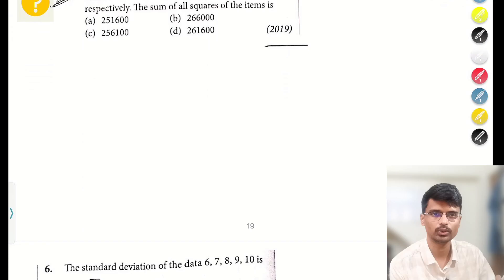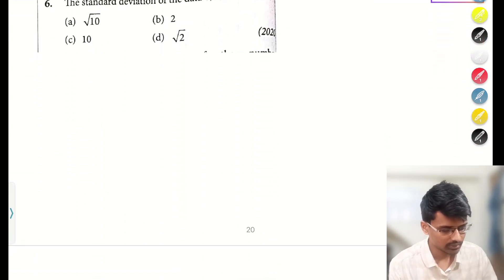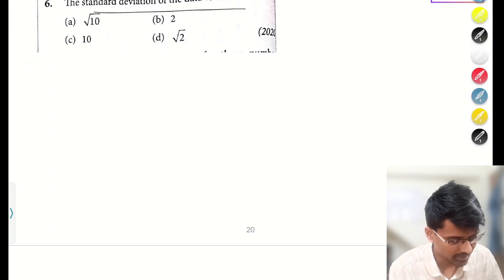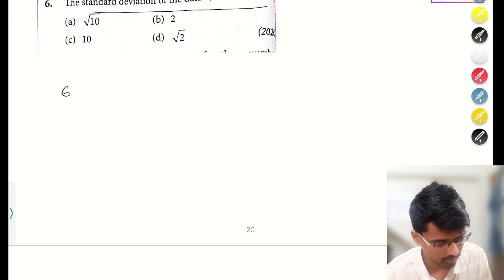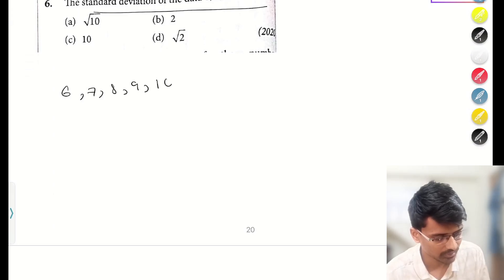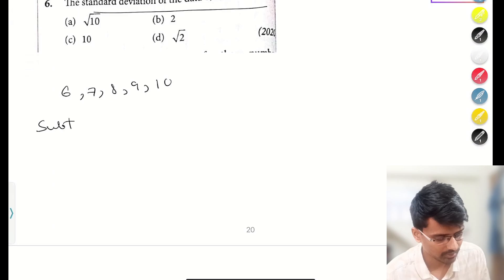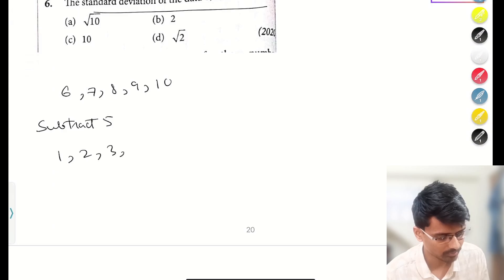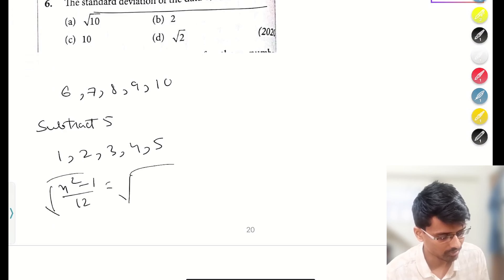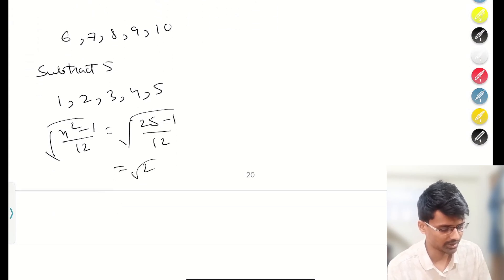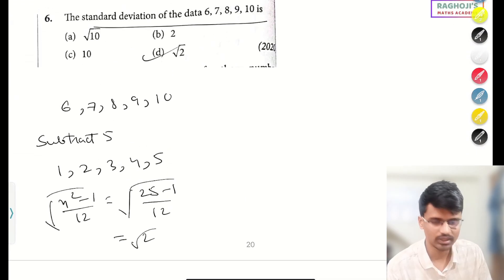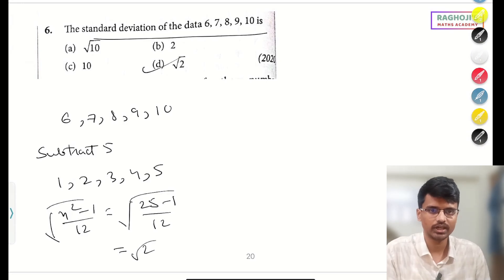This next question is similar to the previous one. They are asking for the standard deviation of the data 6, 7, 8, 9, 10. You can directly apply the formula, or use the trick: subtract 5 to get 1, 2, 3, 4, 5. Then apply σ² = (n² − 1)/12 = (25 − 1)/12 = 24/12 = 2, so σ = √2. This is how you can solve statistics questions efficiently.